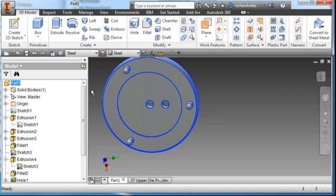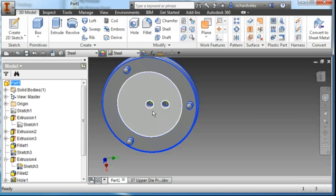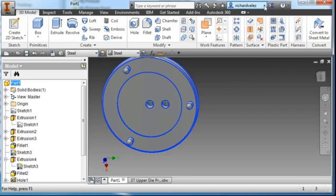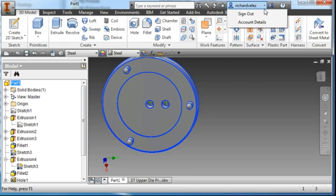I'm going to save this part as 37 upper die pressure ring. And if you're done for the day, you could sign out of Autodesk 360.